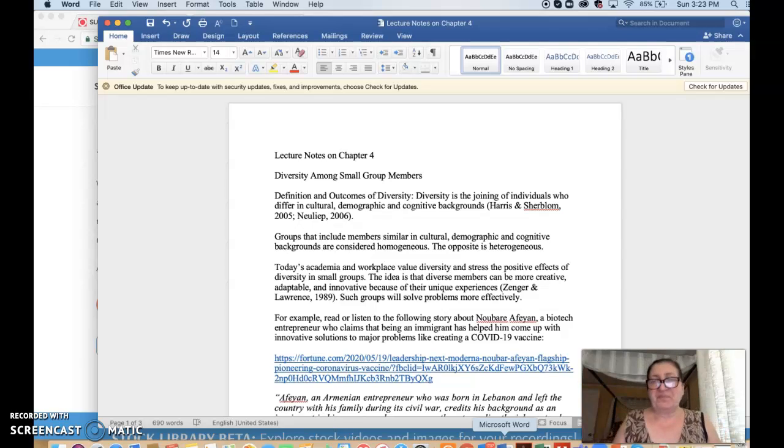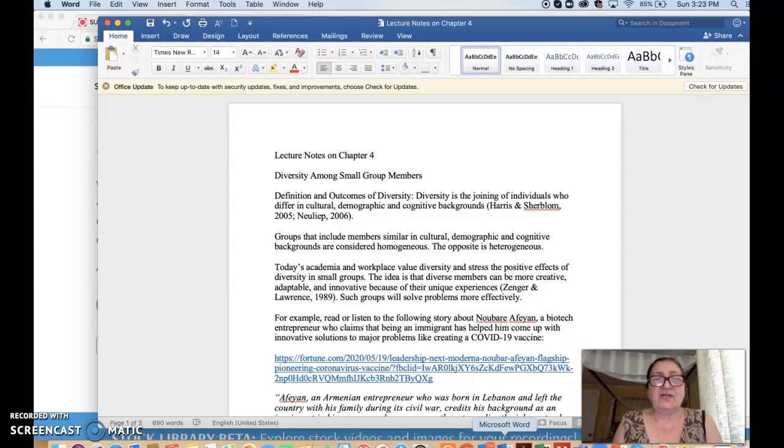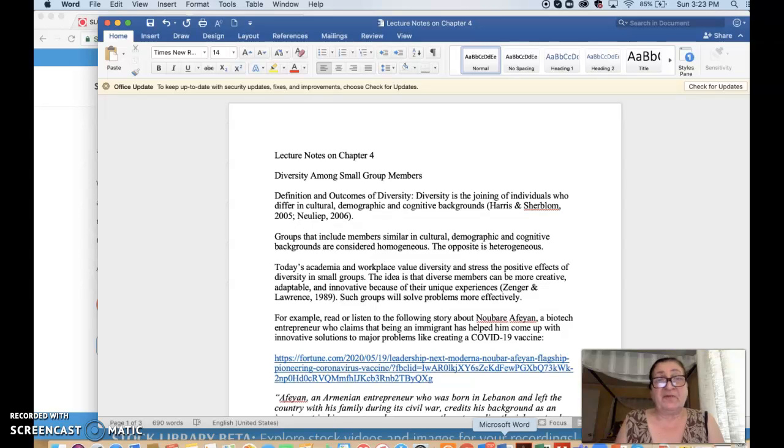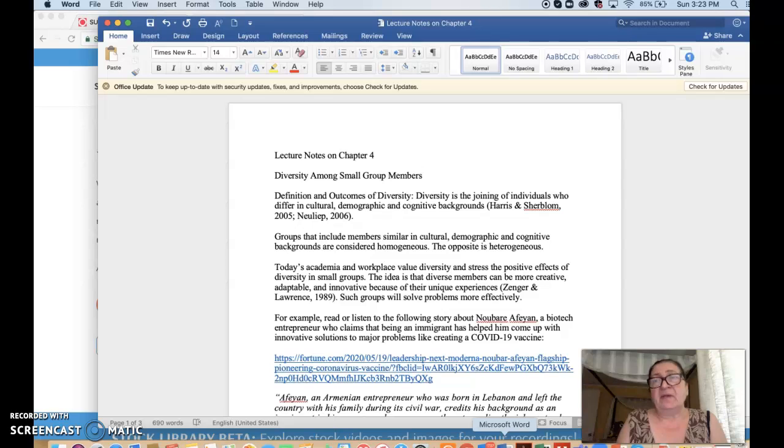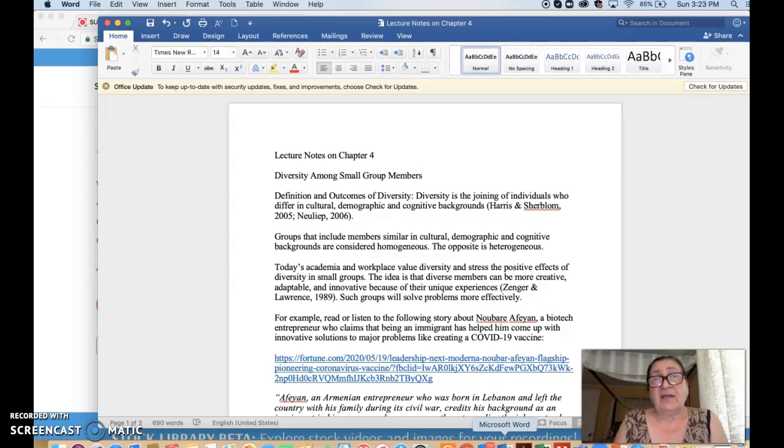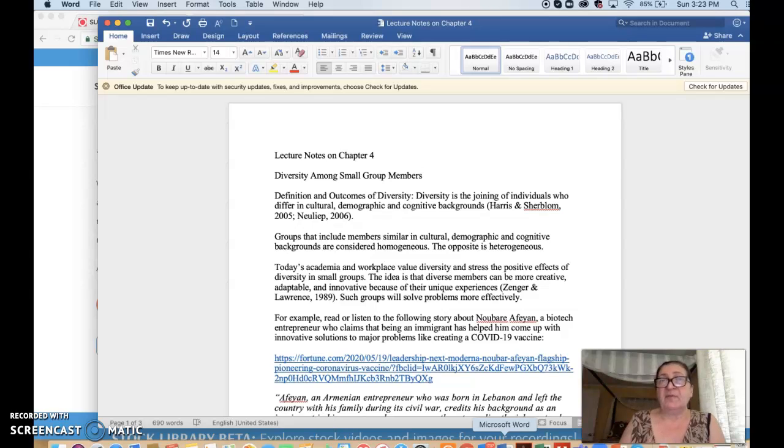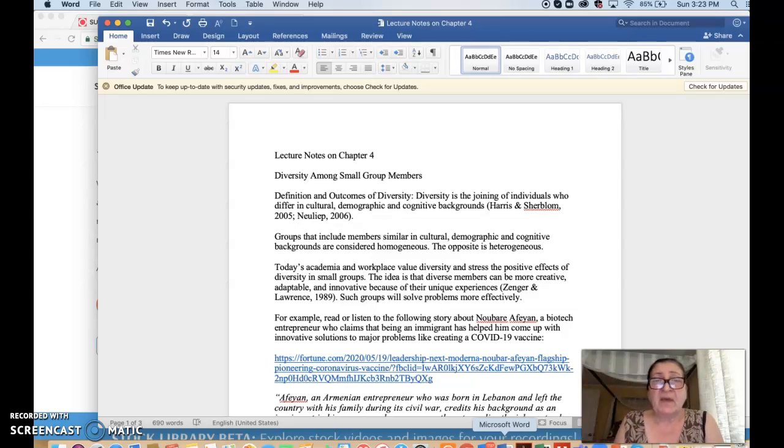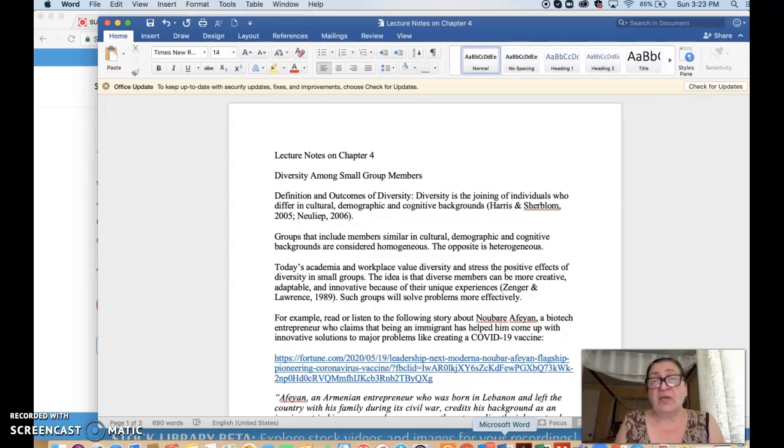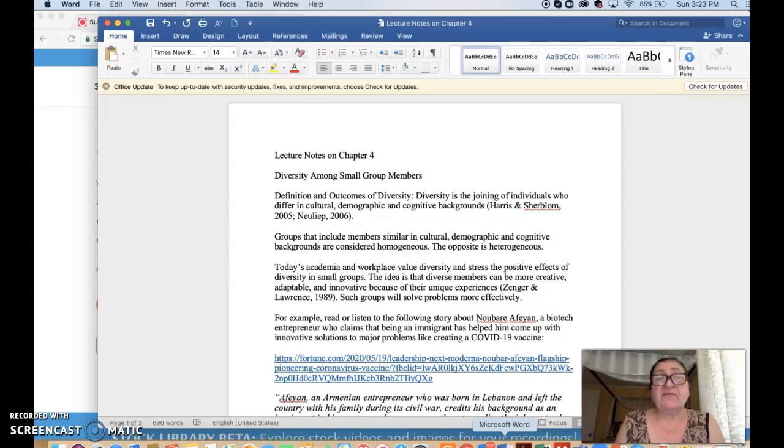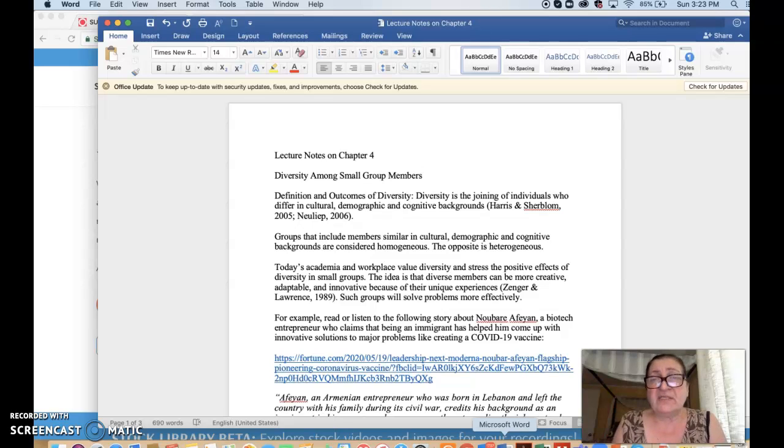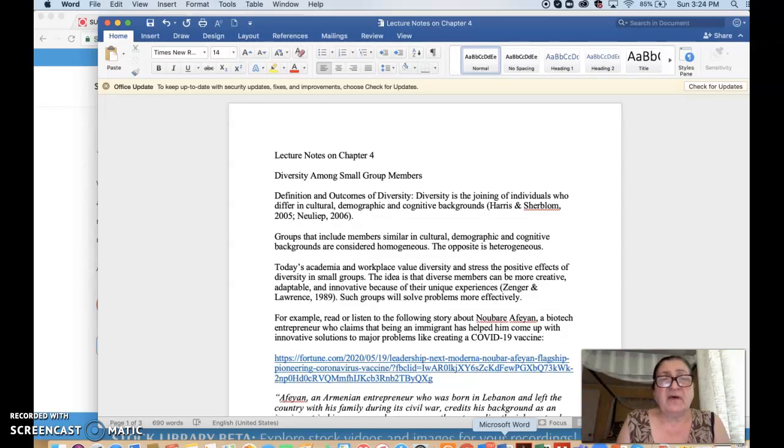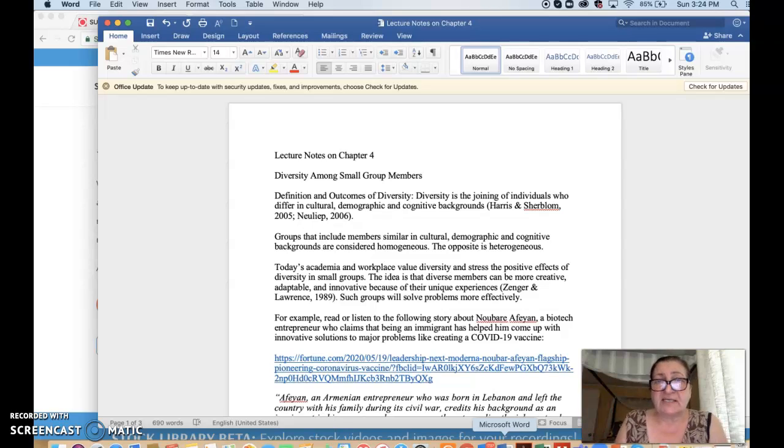Hi. Today we're going to talk about Chapter 4, Diversity Among Small Group Members. You're probably familiar with the concept of diversity, but it doesn't hurt to define it from a small group perspective. Diversity is the joining of individuals who differ in cultural, demographic, and cognitive backgrounds. This is a definition by Harris and Sherblom, 2005, and NULIP, 2006.